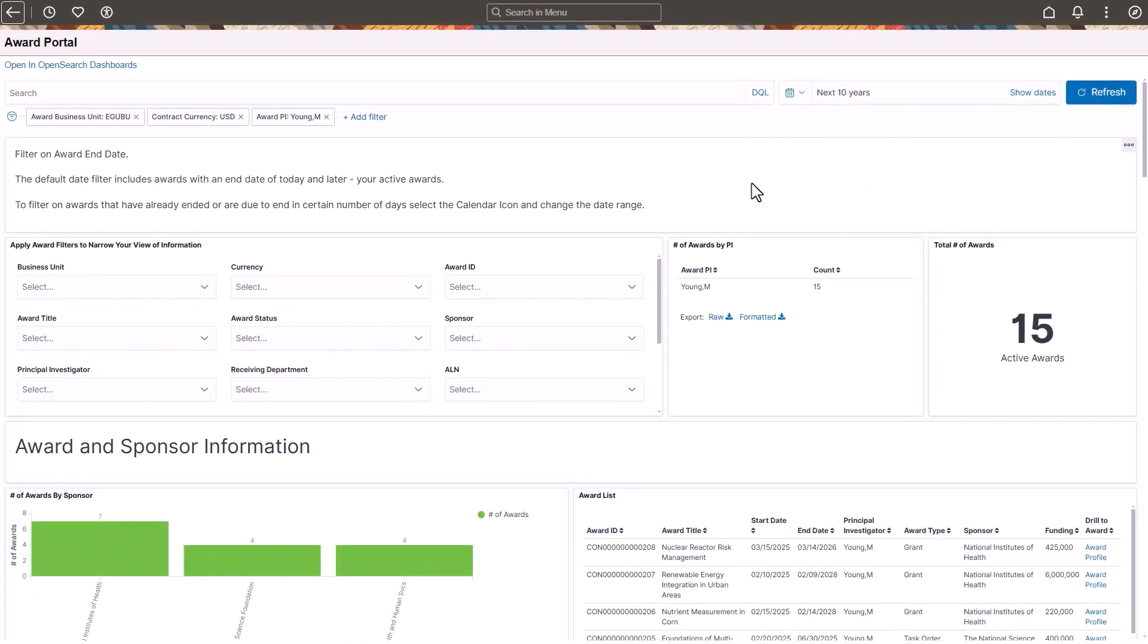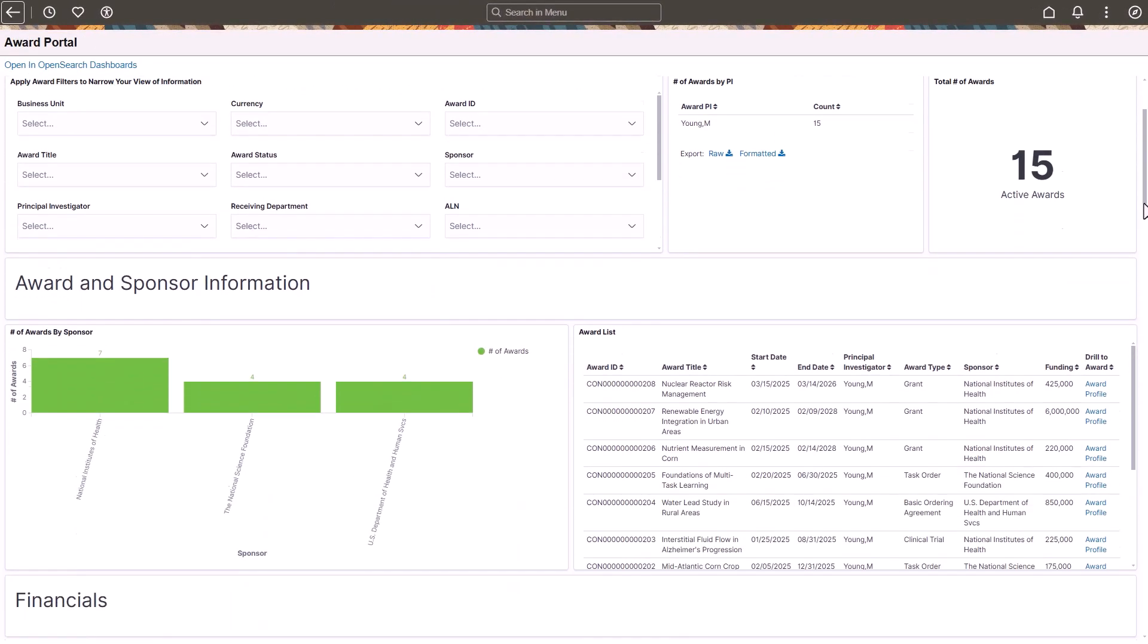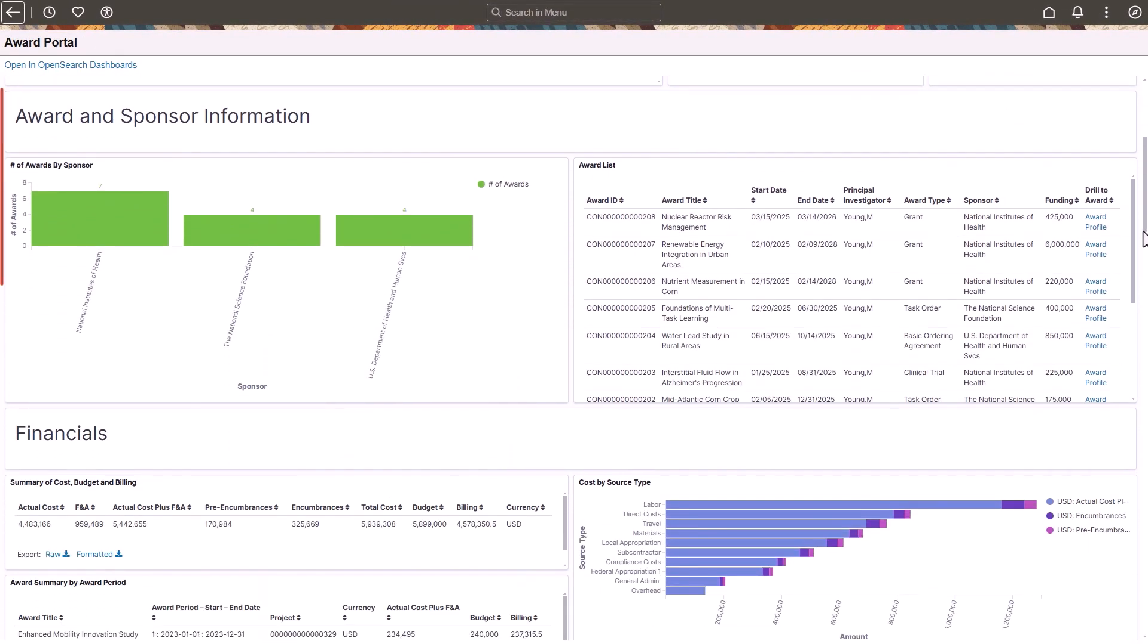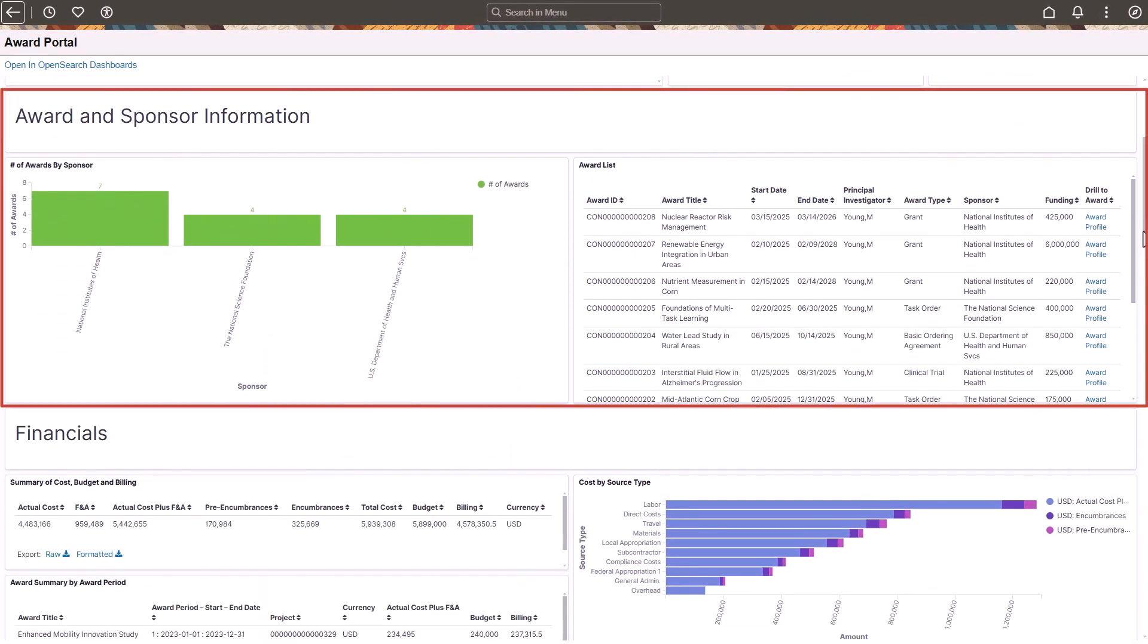The Award and Sponsor Information section displays a list of awards by sponsor with details for start and end date, funding, and a link to access the award profile.